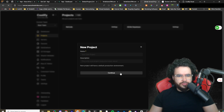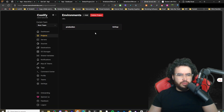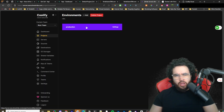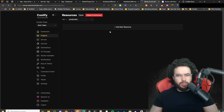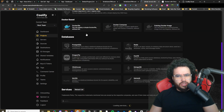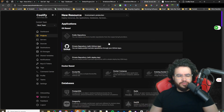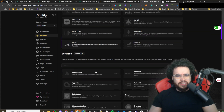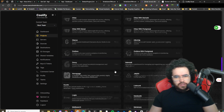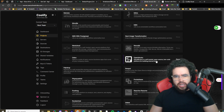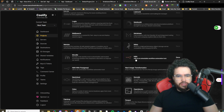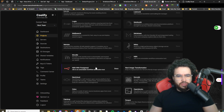Once you go into your project, there's going to be an automatic production environment there — we can just use this one. Now we're going to add a new resource. You're going to see there's a lot of different options — Git-based, Docker-based, and databases. We're going to be looking in services. We'll scroll down through services and find N8N. There are really two options: you could do N8N with Postgres SQL, or just N8N.